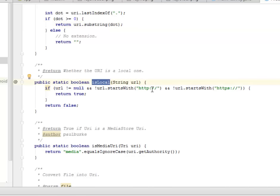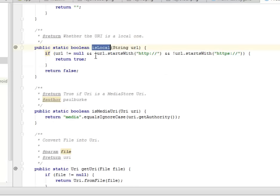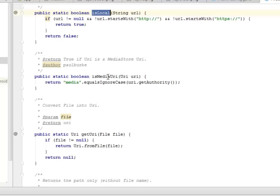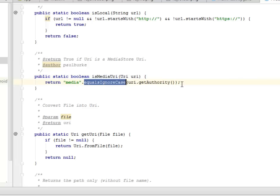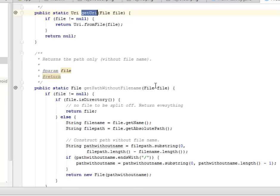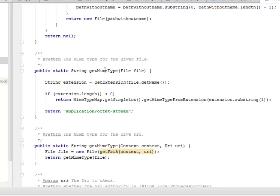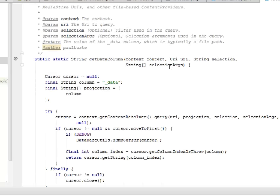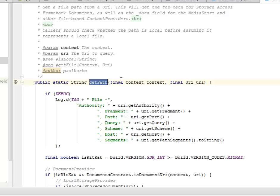We have an isLocal method that checks for HTTP or HTTPS based on the kind of URI being called. There's also an isMediaUri method — a boolean method that returns the media equals ignoring case and gets the authority. We have getUri, getPathWithoutFilename — these are all methods in the file utilities class. We have getMimeType and getPath, where you get the file, authority, fragment, path, query, scheme, host, and segments.